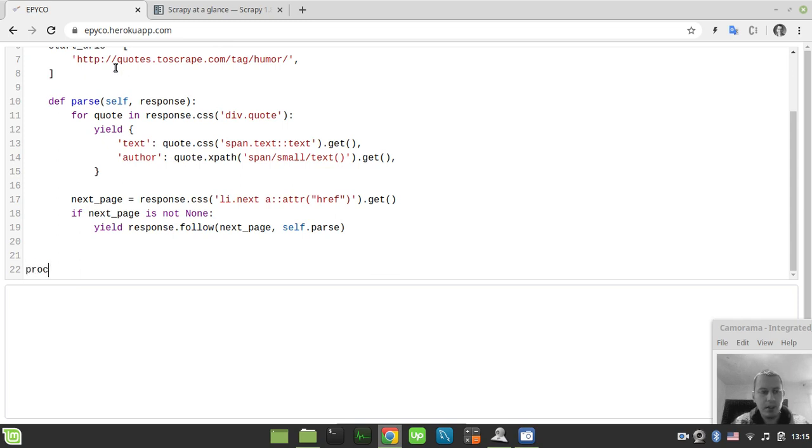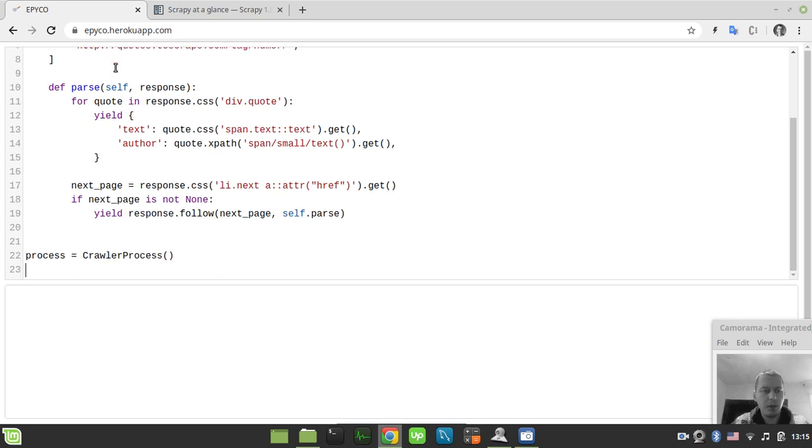I'll say process equals CrawlerProcess(). We've just created a constructor using these parentheses.